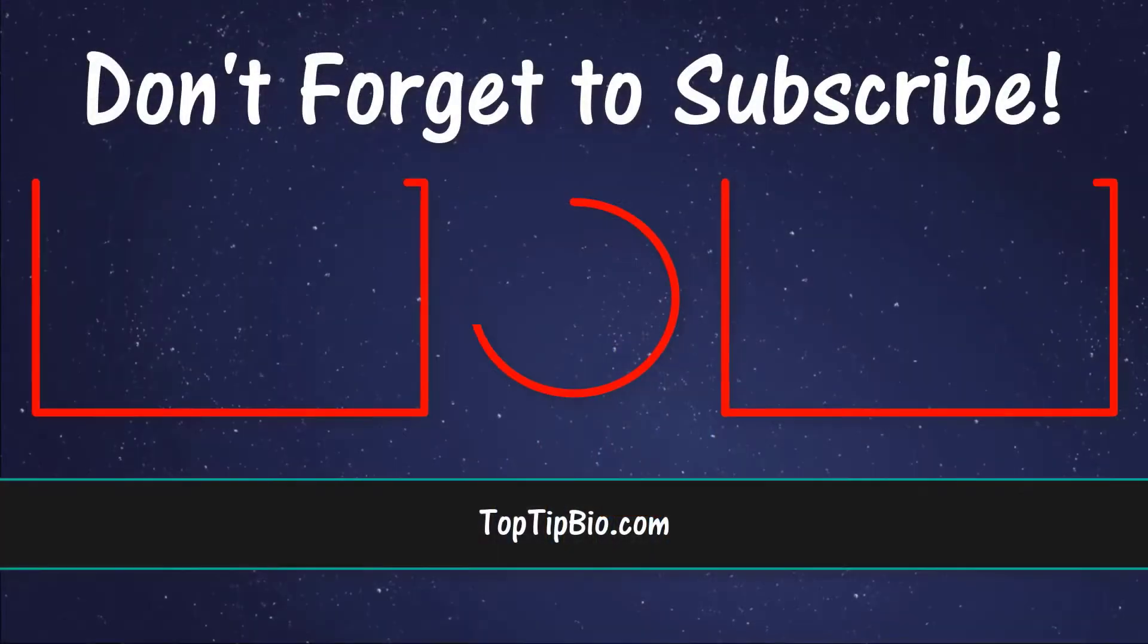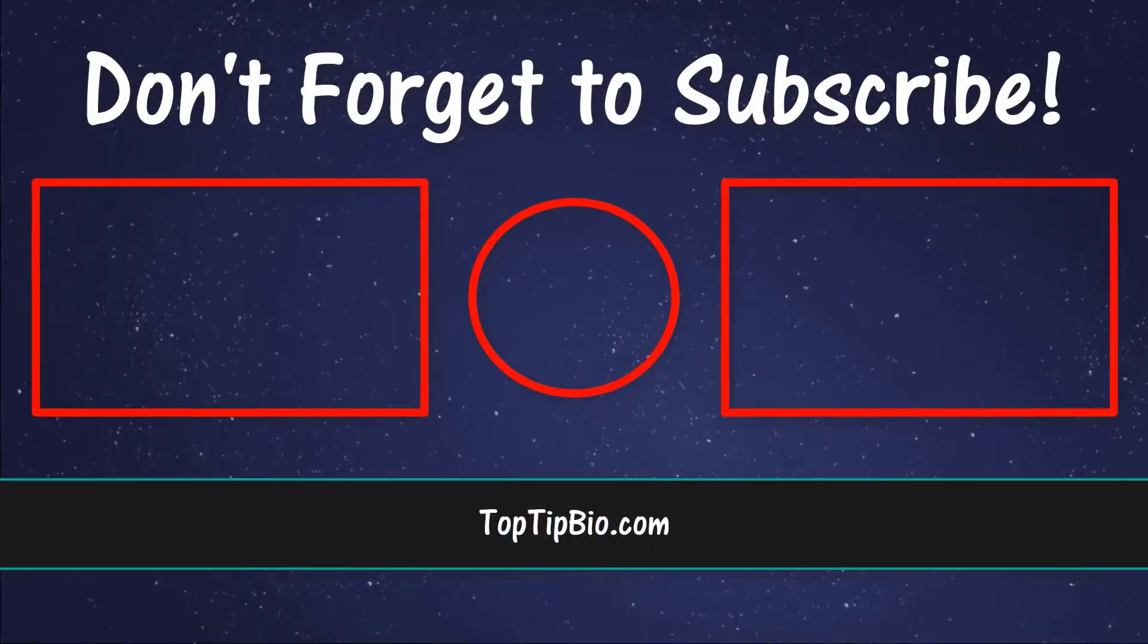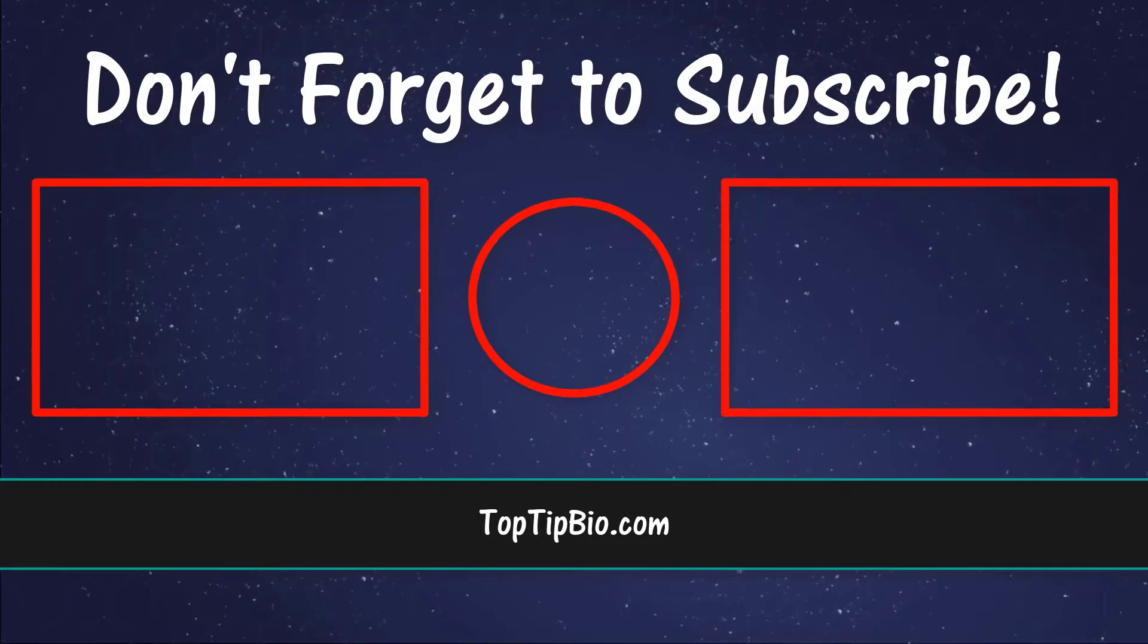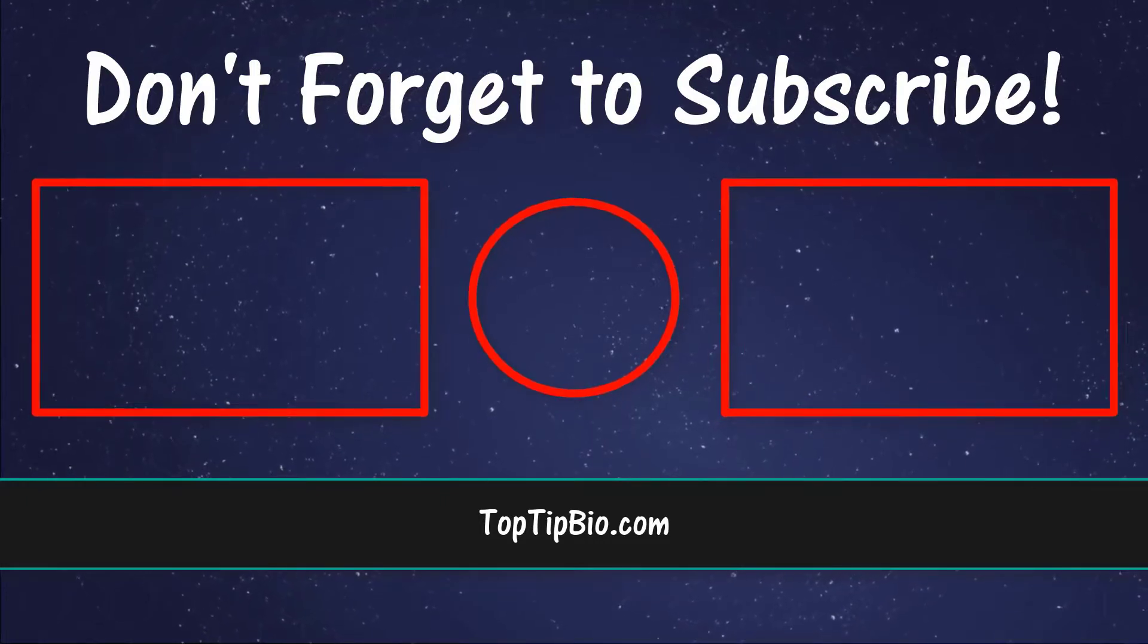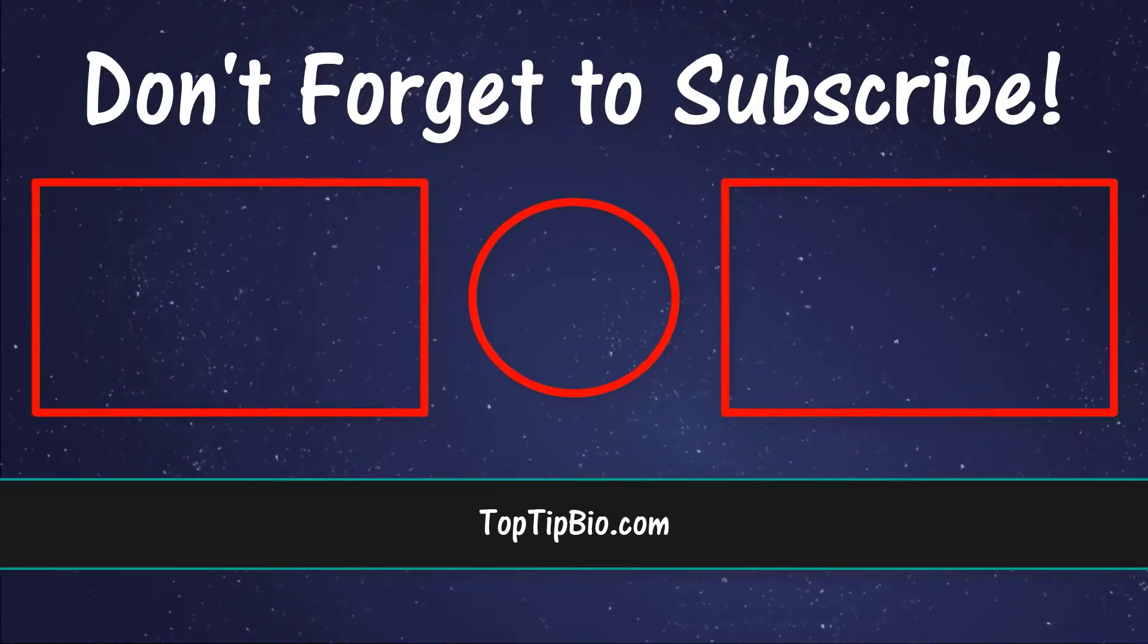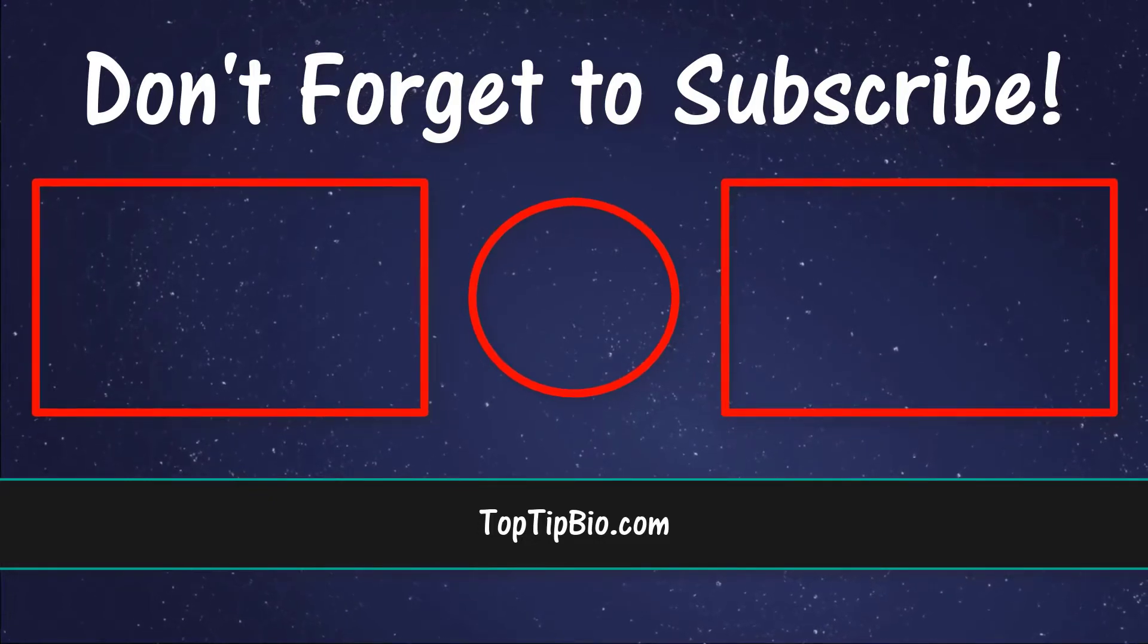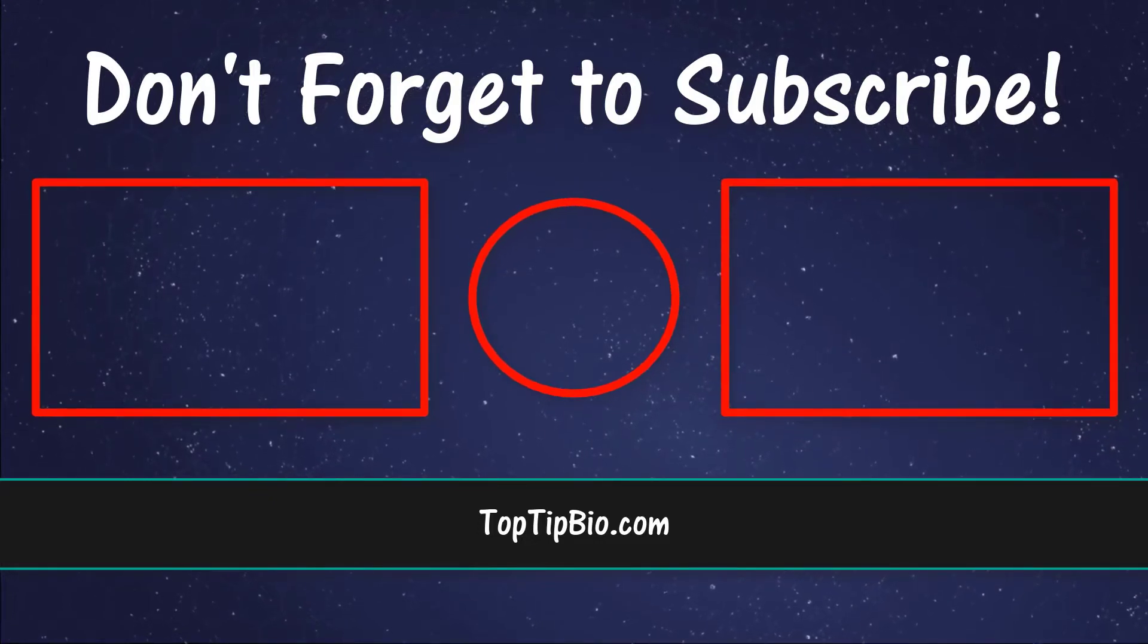If you found this video useful please leave a like, it really does help support the channel. If you've got a question pop it down in the comments below. Also consider subscribing for more weekly tutorials.